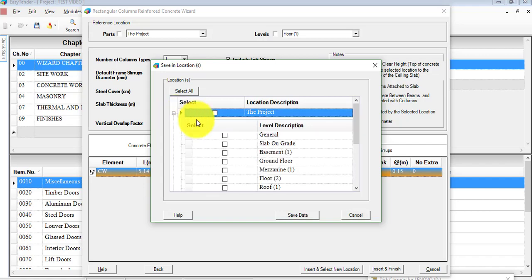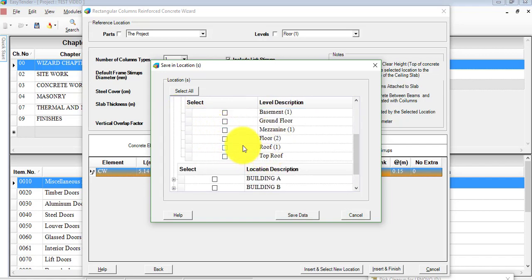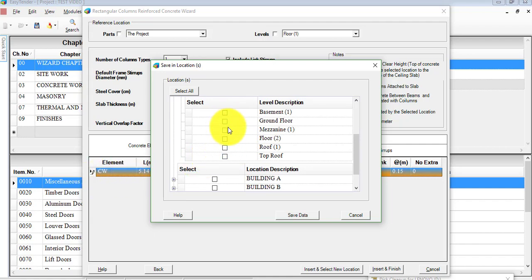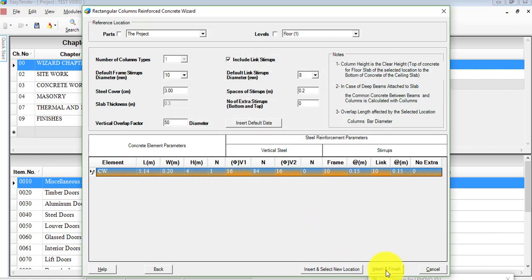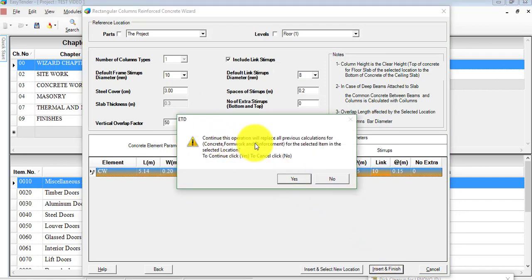The project we're working on is named 'the project.' If you expand that icon, you can choose where exactly you wish to save these details — floor 2, roof, top roof, etc. For our case, we don't have identical breakdowns for other floors, so I'll just exit and click on Insert and Finish. A message says continuous operation will replace all previous calculations — just click OK.